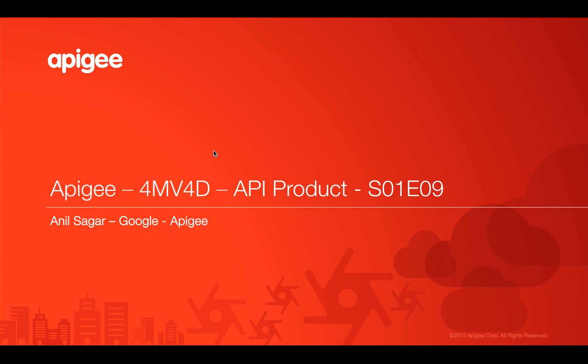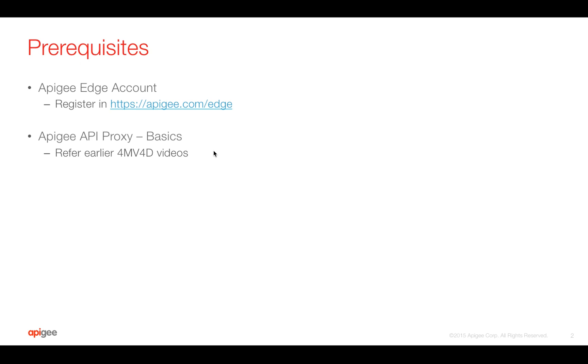In this video, we are going to learn about API product. Prerequisites for this video: you need an Apigee Edge account. You can register at apigee.com/edge and understand basics of Apigee API proxy. For that, you can refer to earlier 4-Minute Videos.